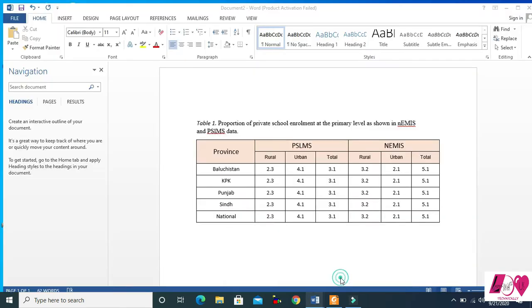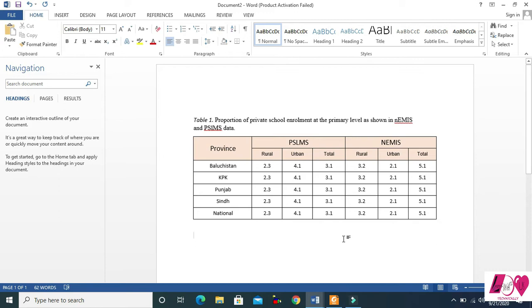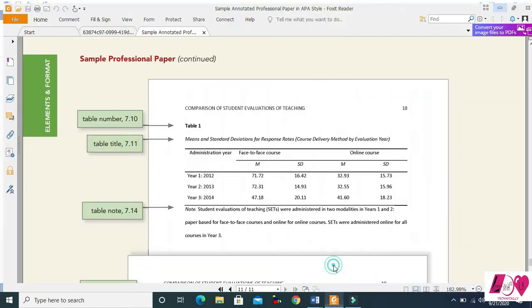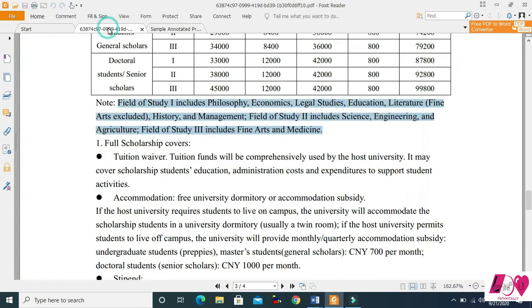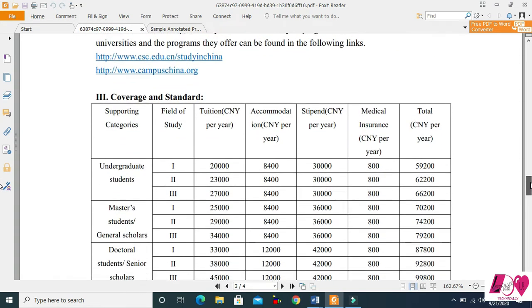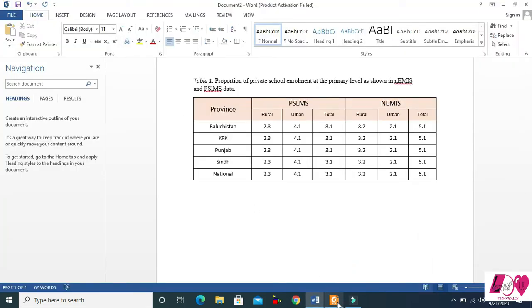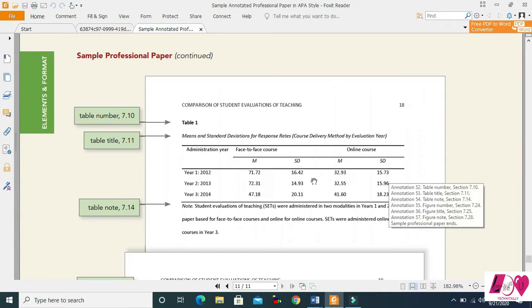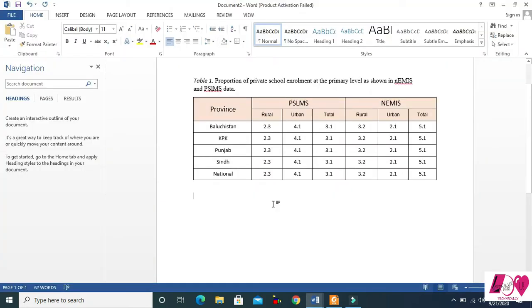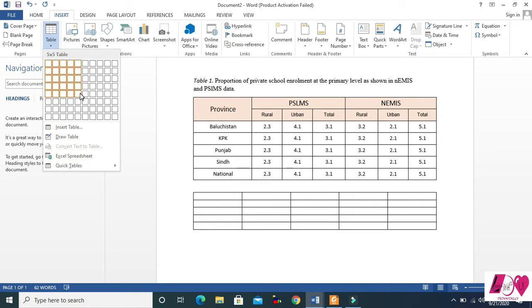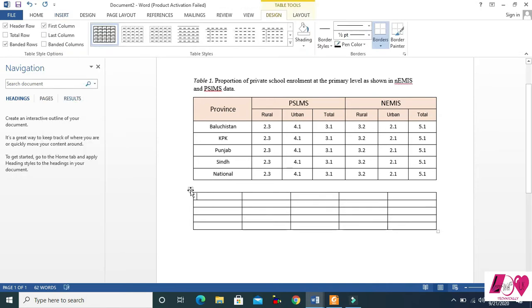Yesterday we made this table. Now we are going to make two more professional tables — like this one and this one. First, let's make the first one. You can see how many columns there are: one, two, three, four, and five. So let's take five columns, five rows, and increase the size of the table a little bit.